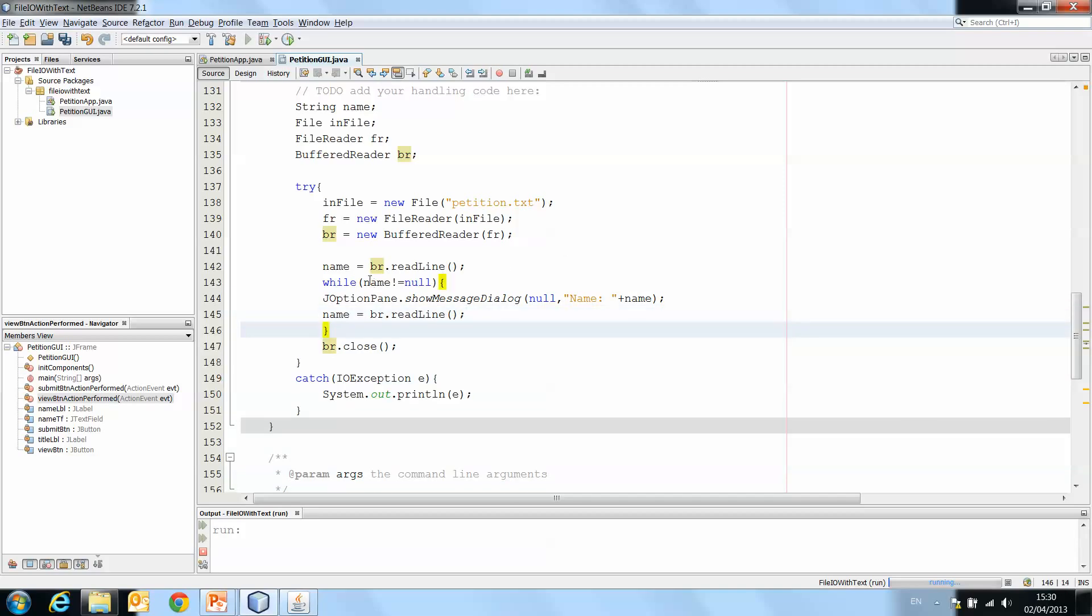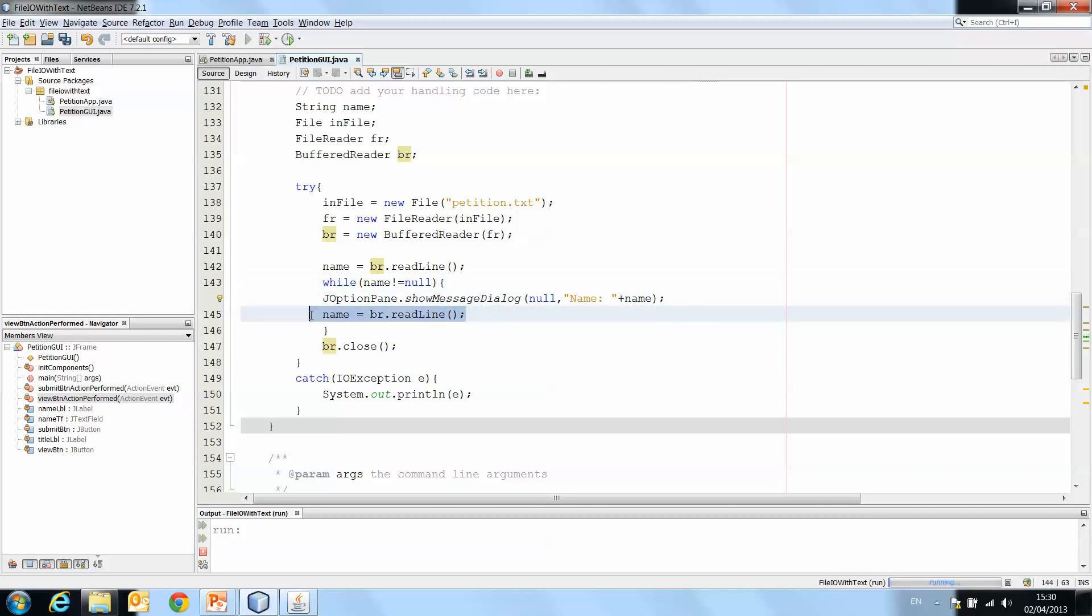So, so long as the name that's been read isn't null, print the name and read another name. And eventually what's going to happen is the program is going to get to the end of the text file.